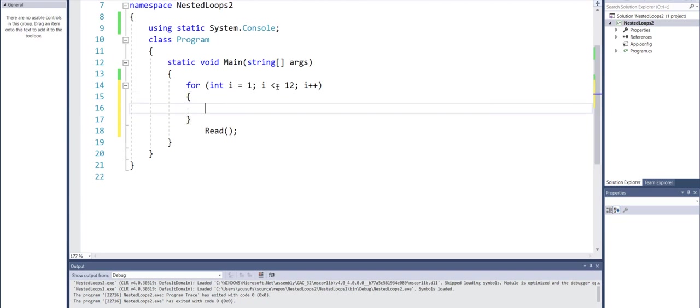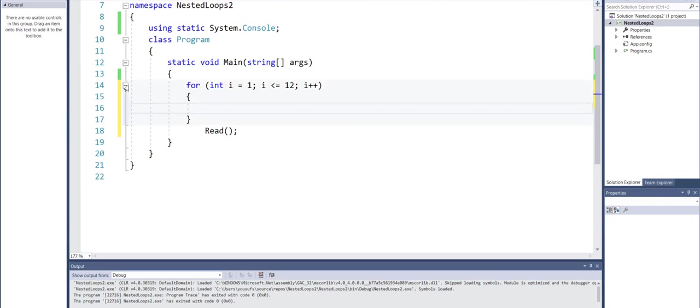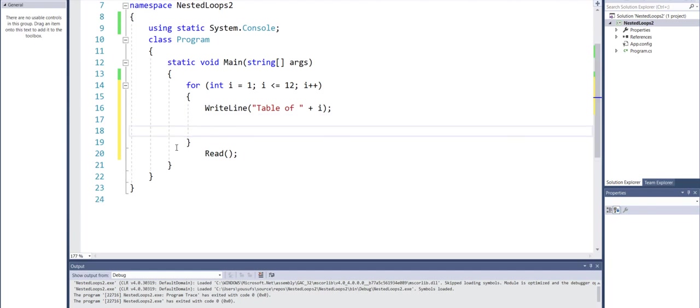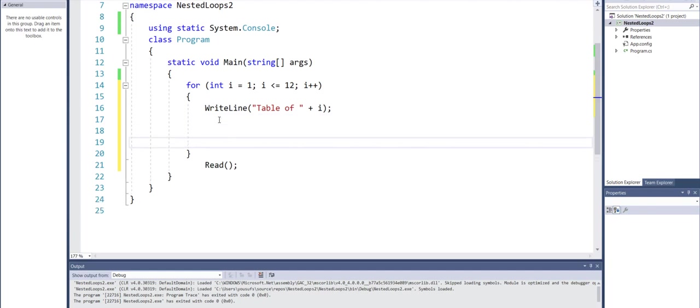Now over here, before I display all the multiples, I would like to notify the user that this will be the table of so-and-so number. And once my inner loop prints all the numbers, I want to do a line separator between the twelve multiples of each number.